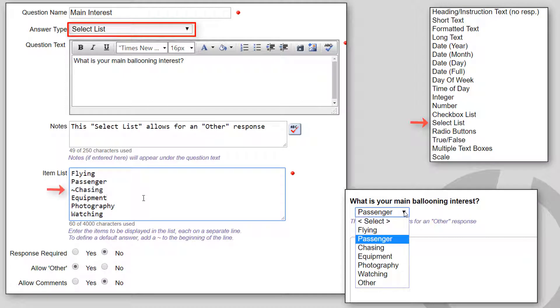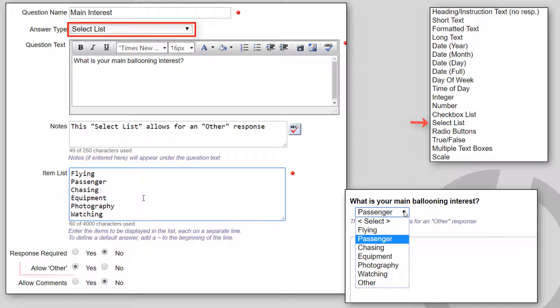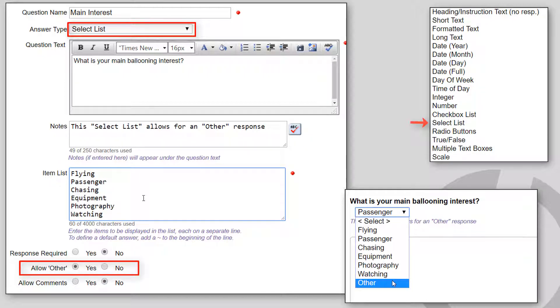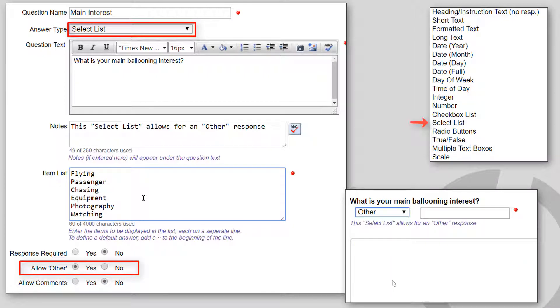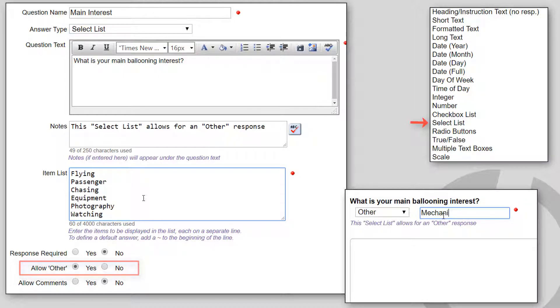If you want to define an initial default answer on the list, add a tilde character to the beginning of that line. The optional Other choice adds a checkbox to the bottom of the list, and when checked, displays a field for data entry.